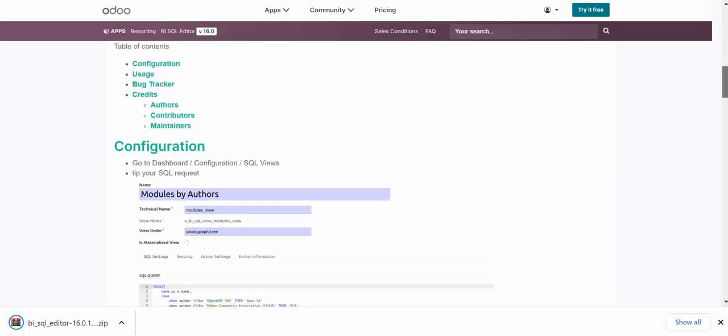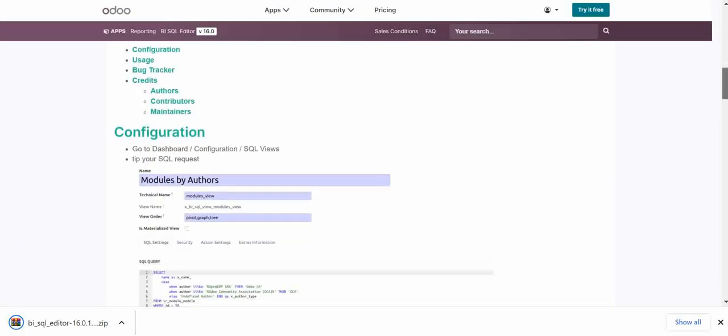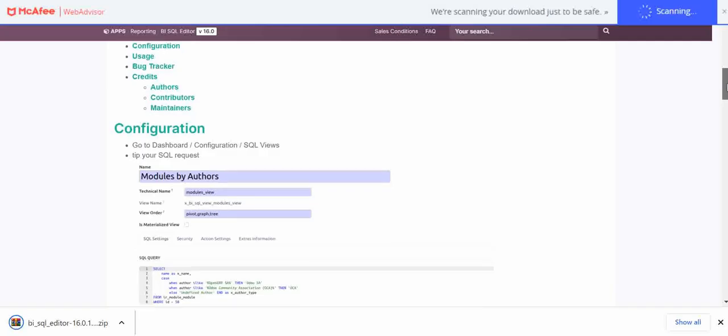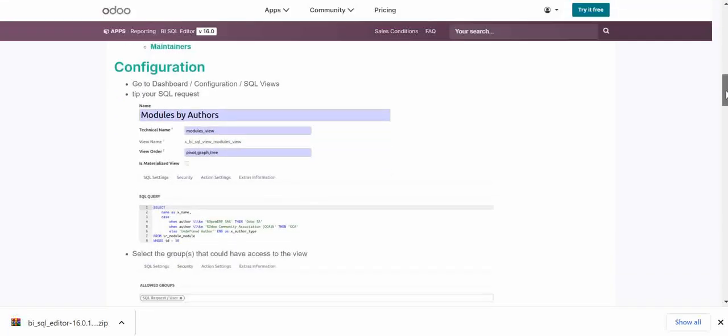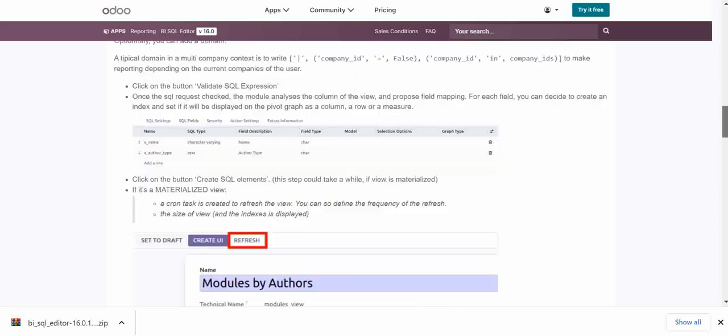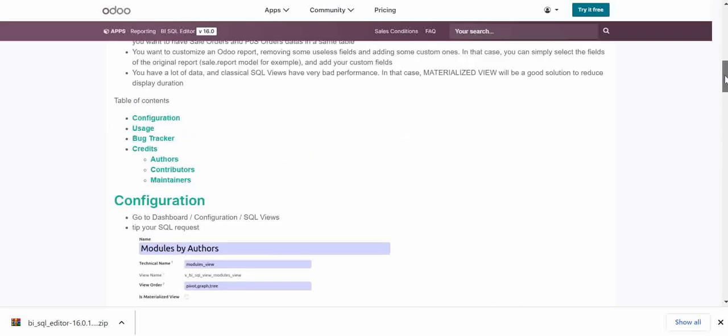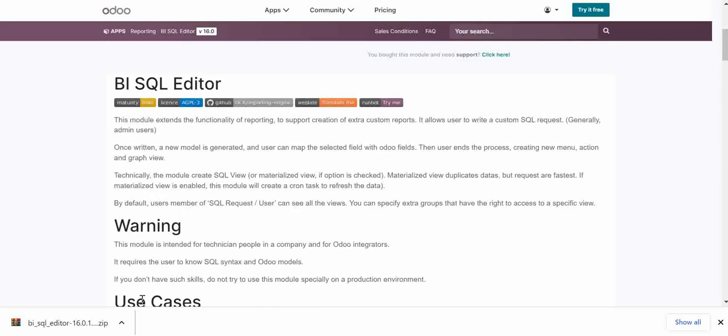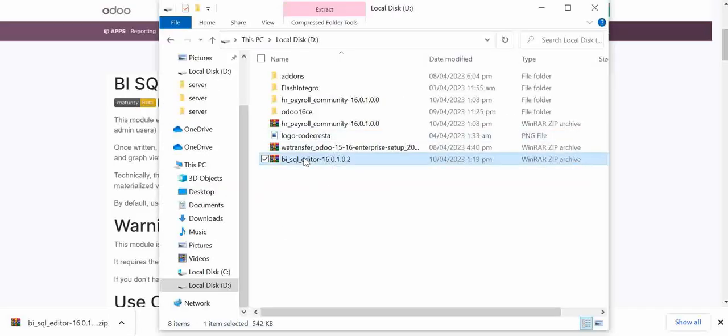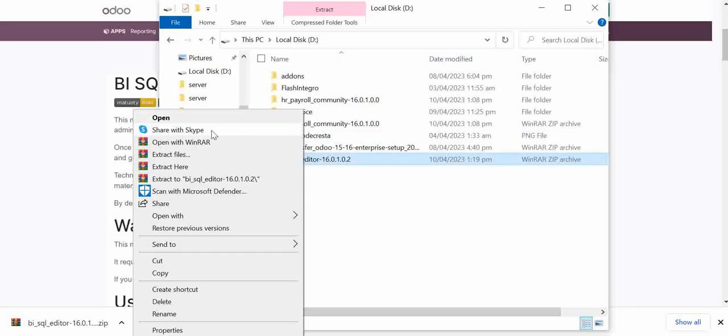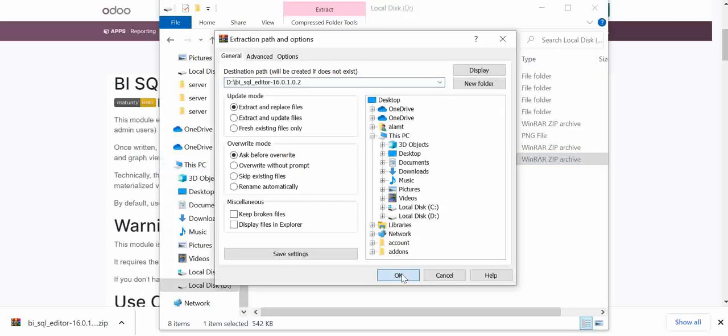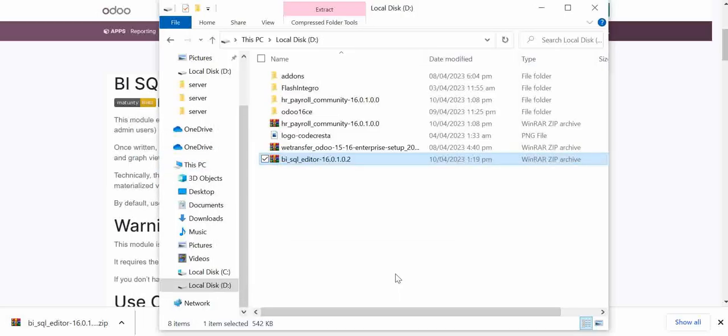And here we have the information regarding this module, how we can configure this and how we have these SQL files. So now the module has been downloaded. I will go into my path and I will just unzip this file. So now this file has been unzipped.